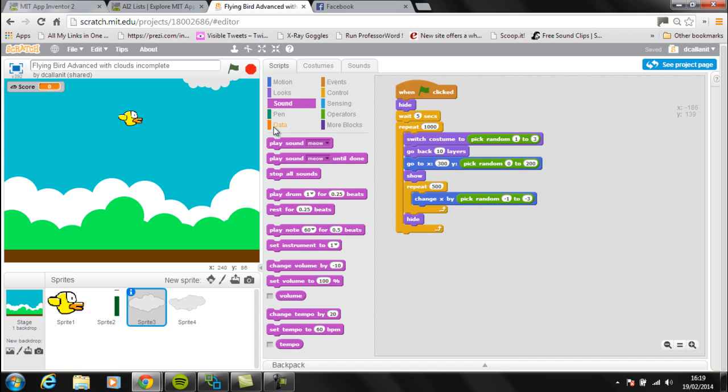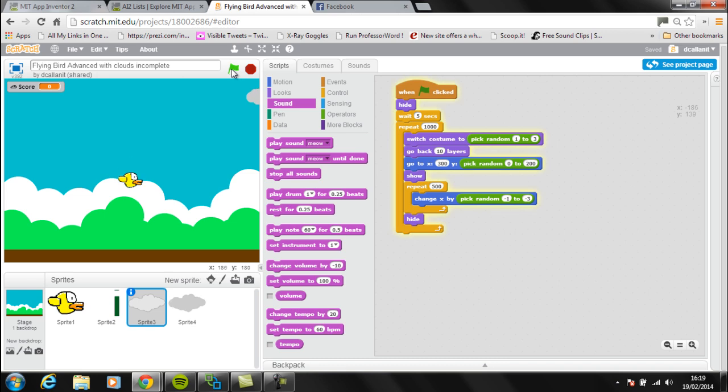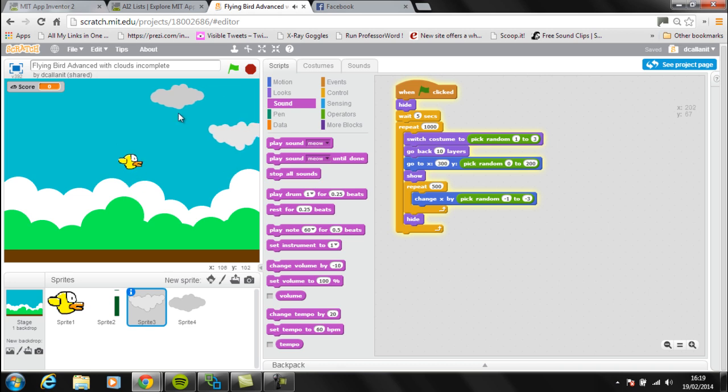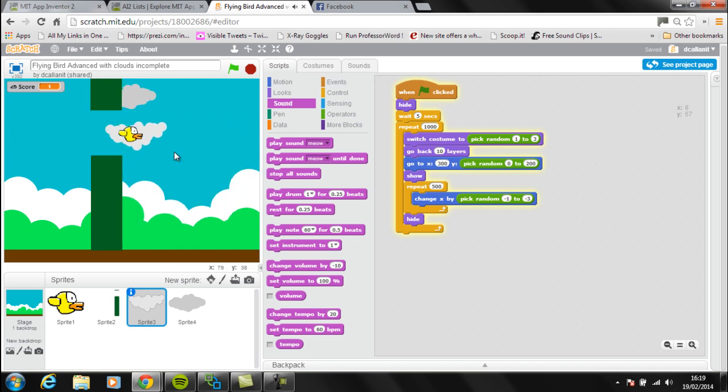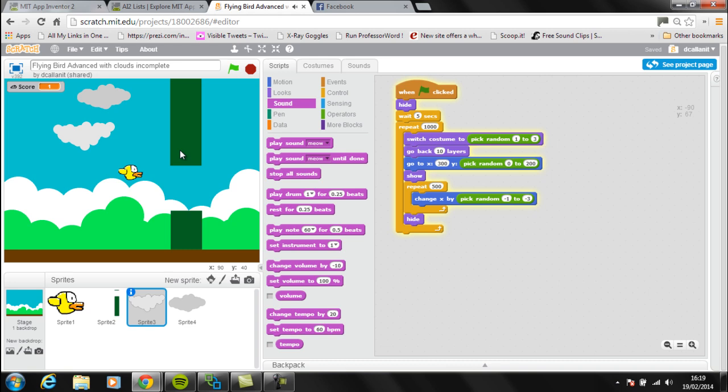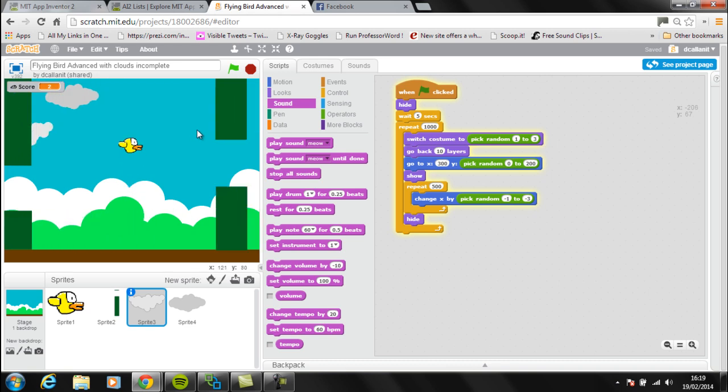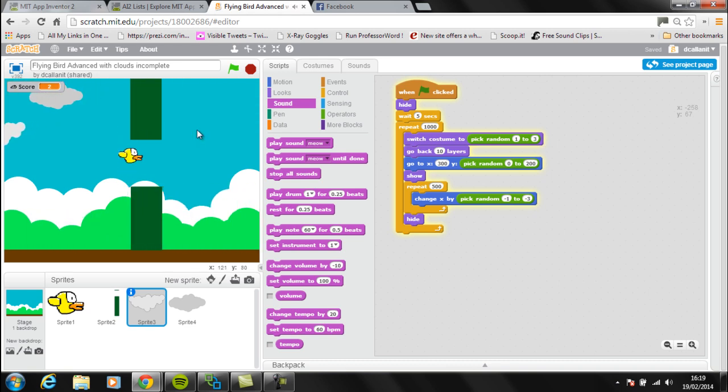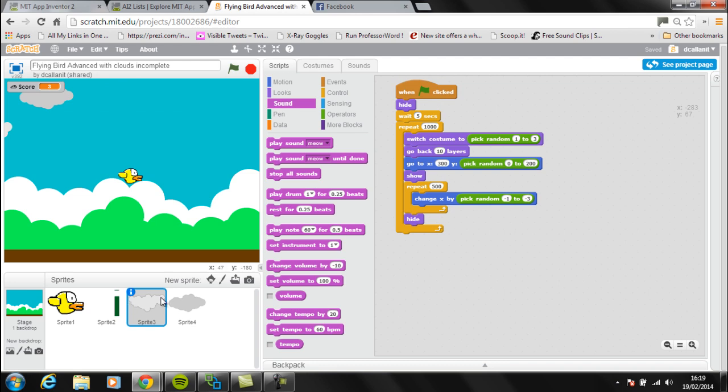I'm setting the cloud to show and then I've used a repeat function to move the cloud from the right hand side to the left hand side of the screen. I'm running the repeat loop 500 times and changing the value of x by picking a random value between minus one to minus three. The idea of this is just that it will move across the screen at different speeds - minus one will be the slowest and minus three will be slightly quicker. It's just to make the clouds look a bit more random, so you can see these two clouds are going at different speeds.